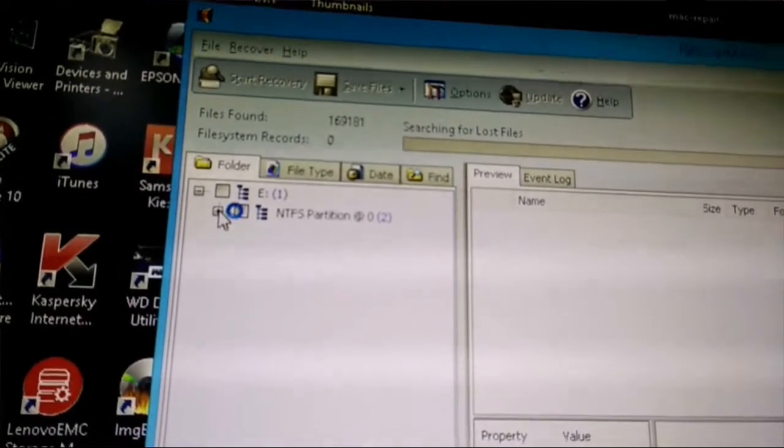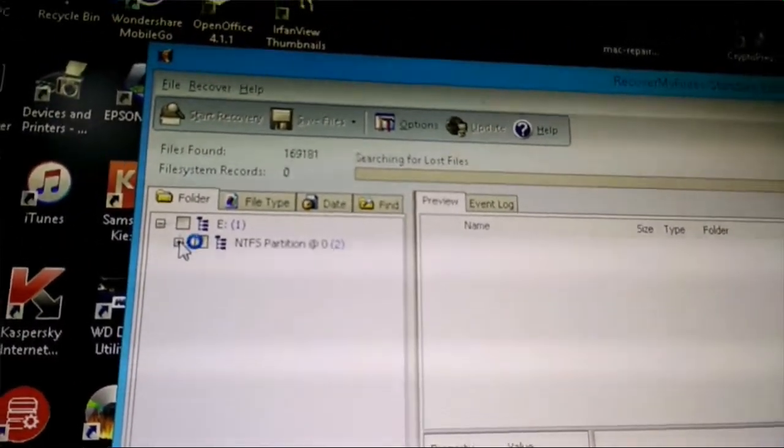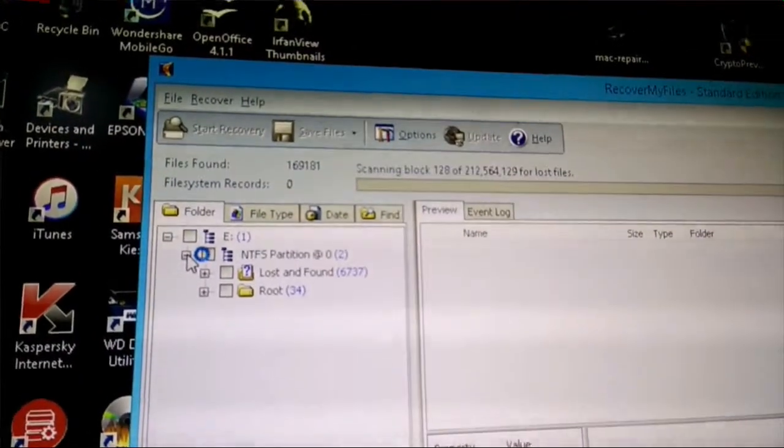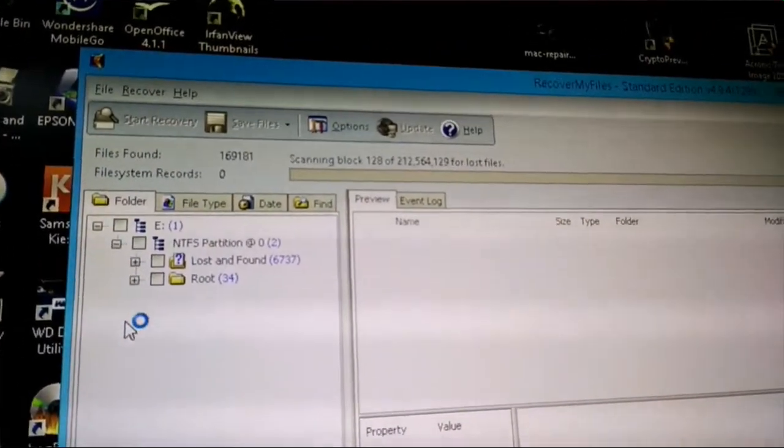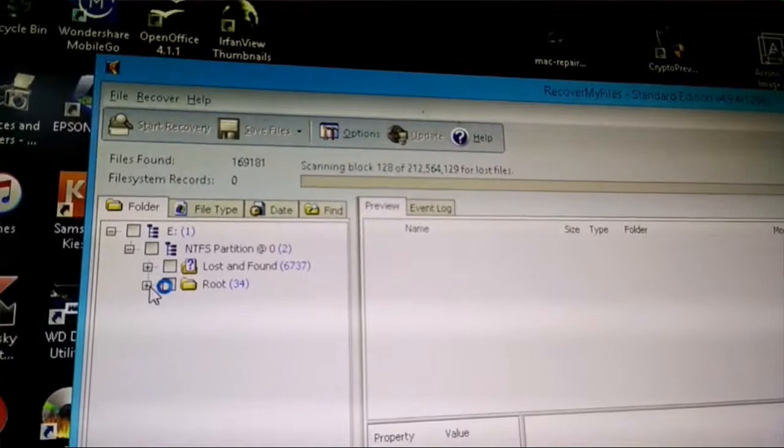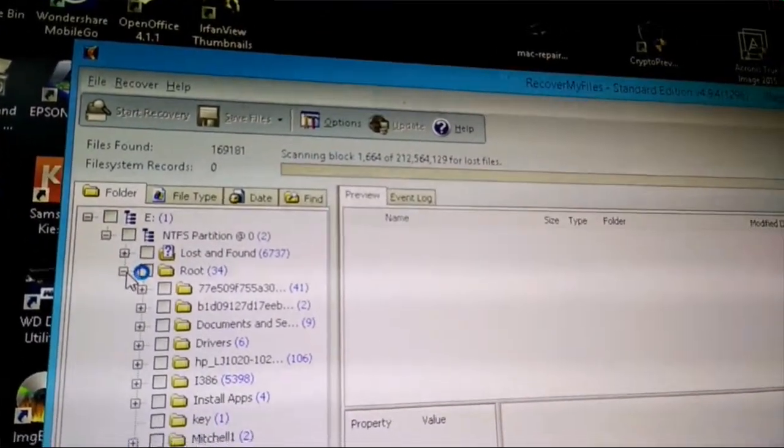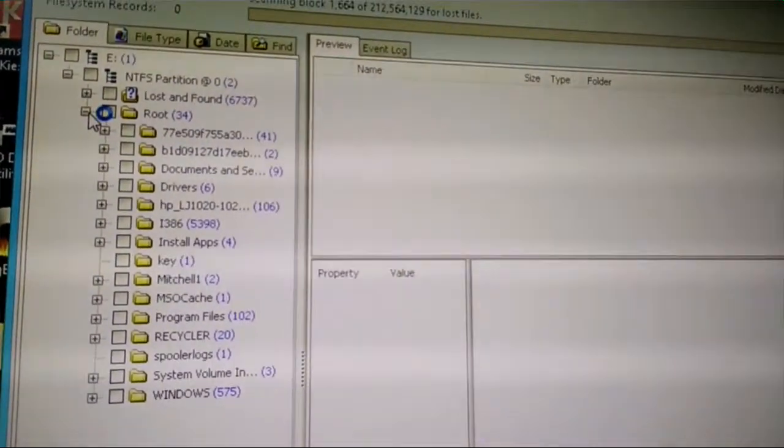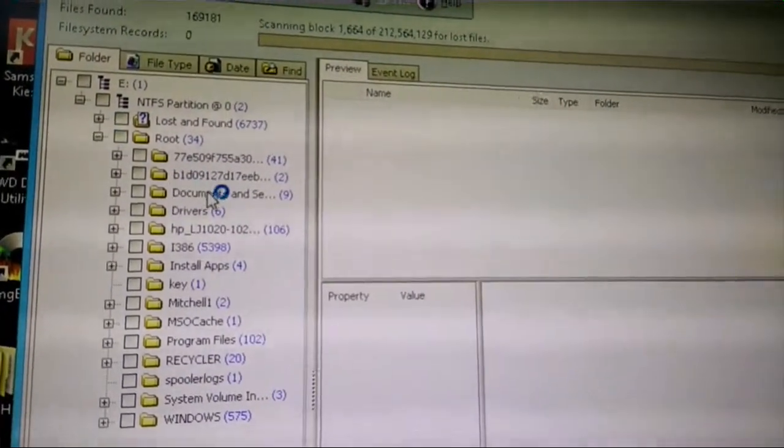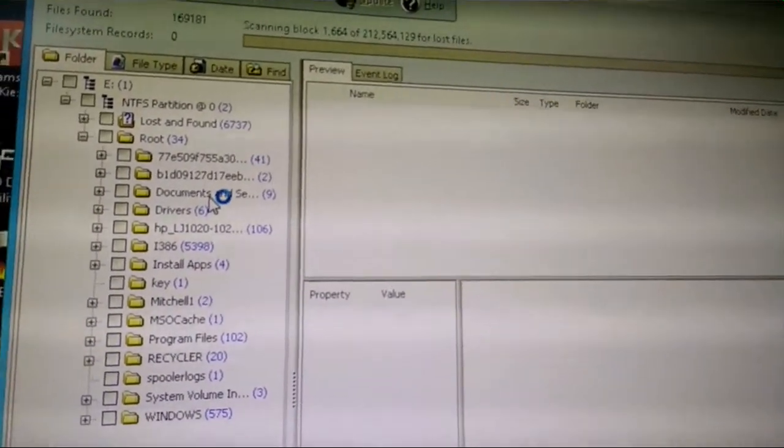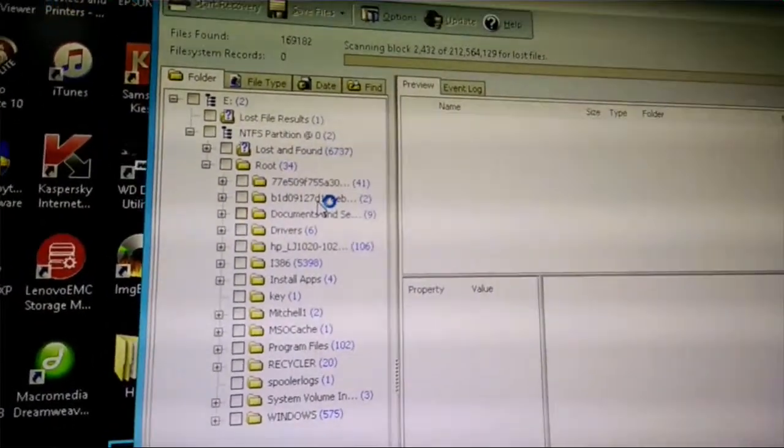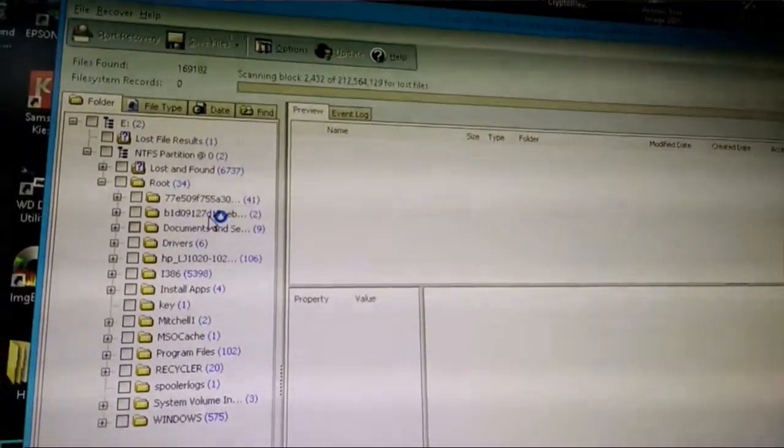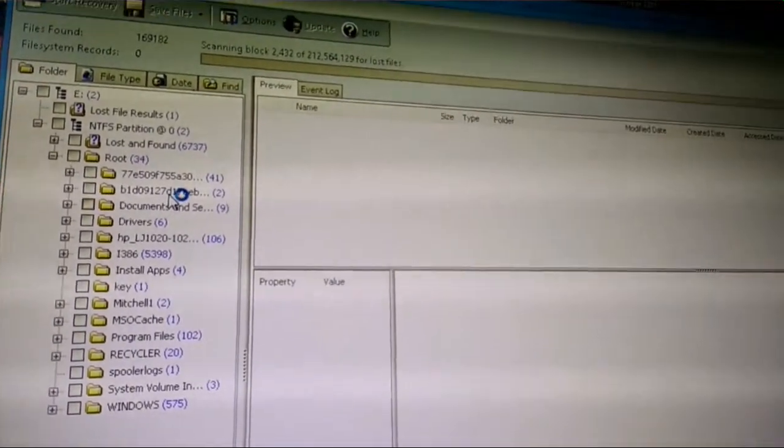Sometimes this takes 4, 6, 8, 10 hours - I've seen it run overnight. It starts giving you a little structure of things that it finds. It looks like the folders and stuff are intact. It's Windows XP so you don't see a user folder, you see Documents and Settings. I'm not going to mess around with this while it's processing. This is going to take a while. I'm going to leave it here overnight.